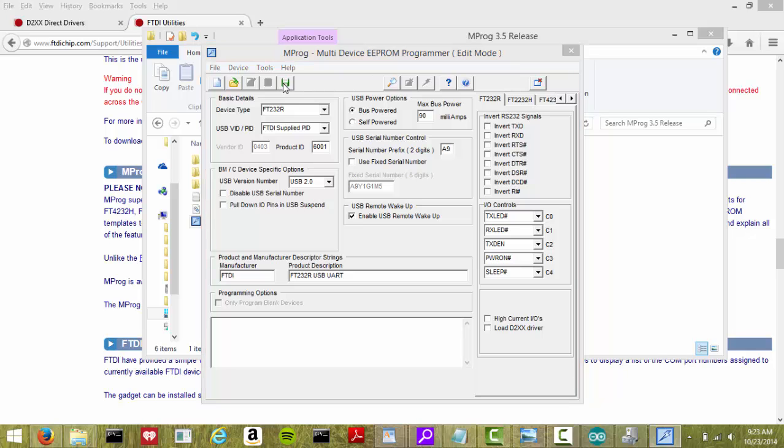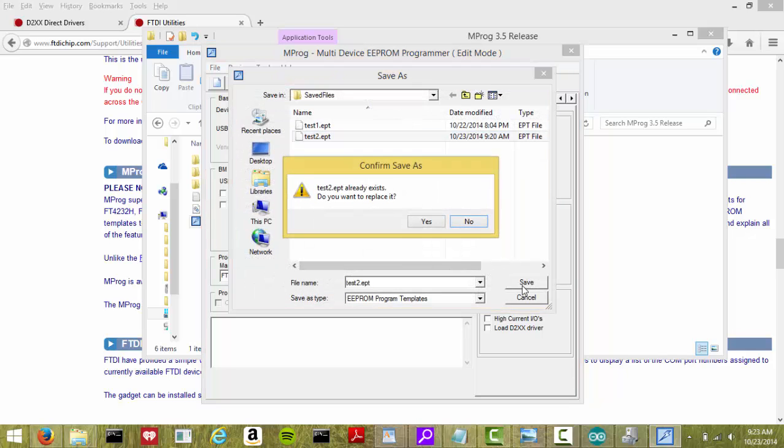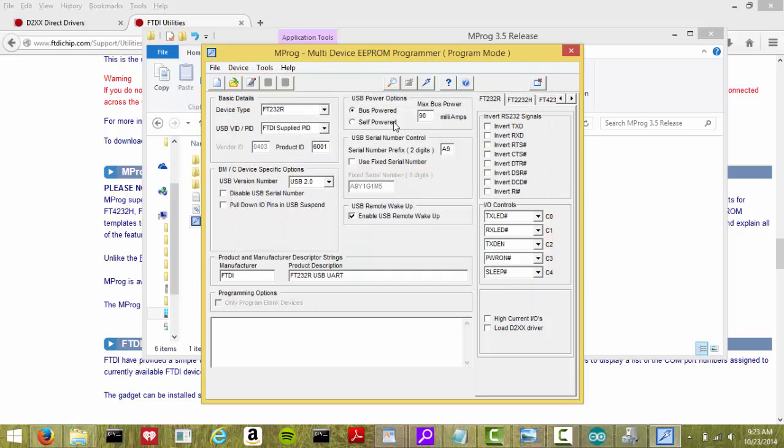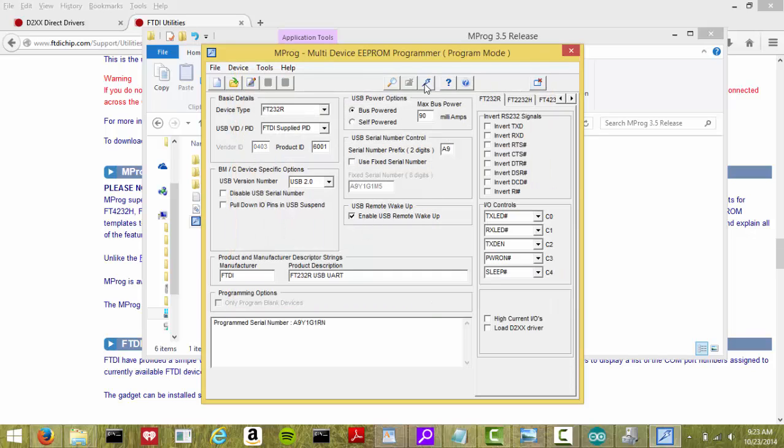Click save. Give it a name - in this case I'm calling it test - hit yes, click program, and I got my device back.